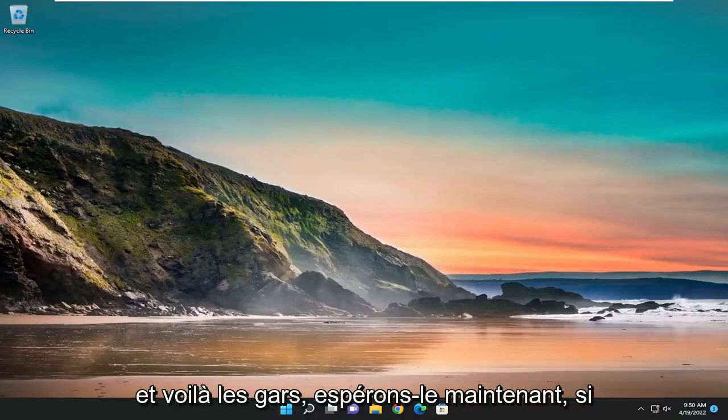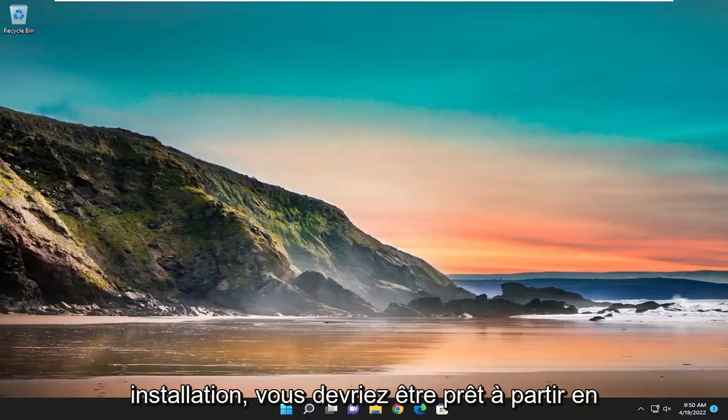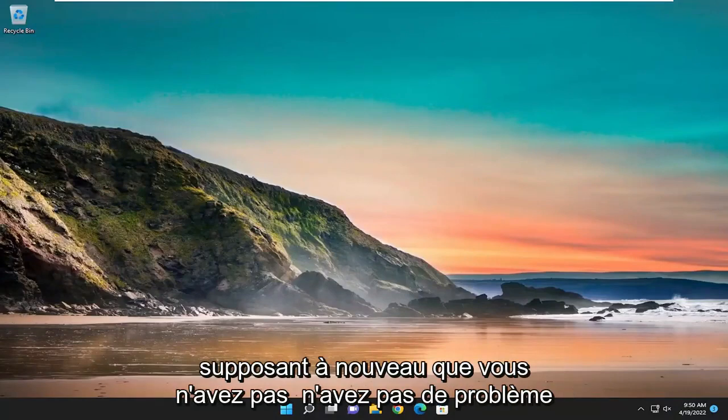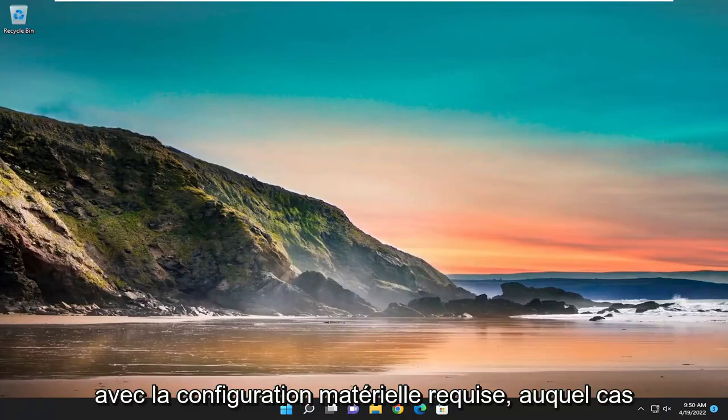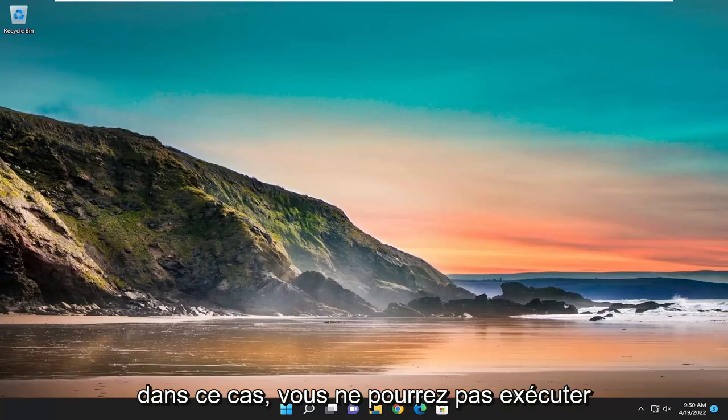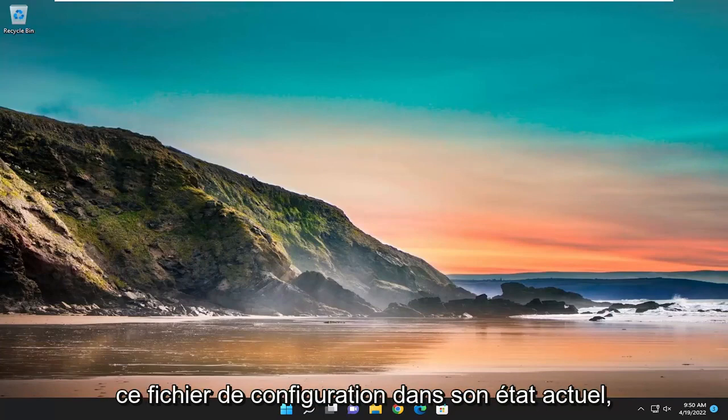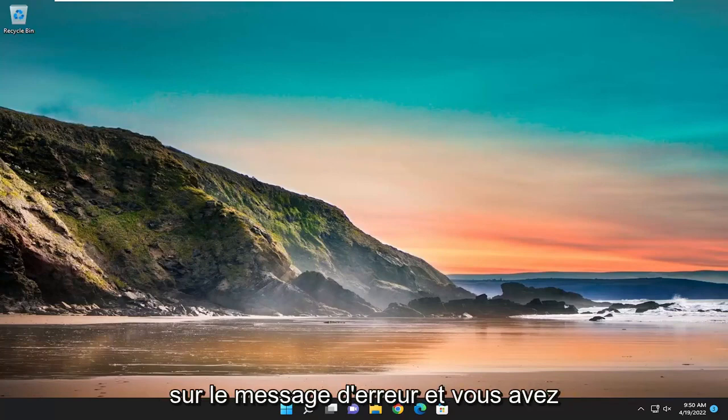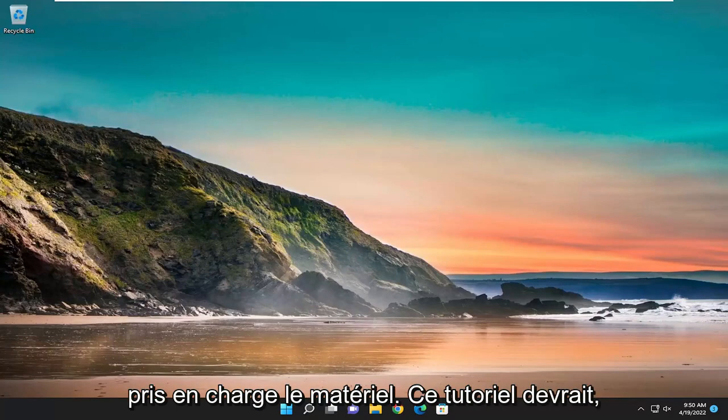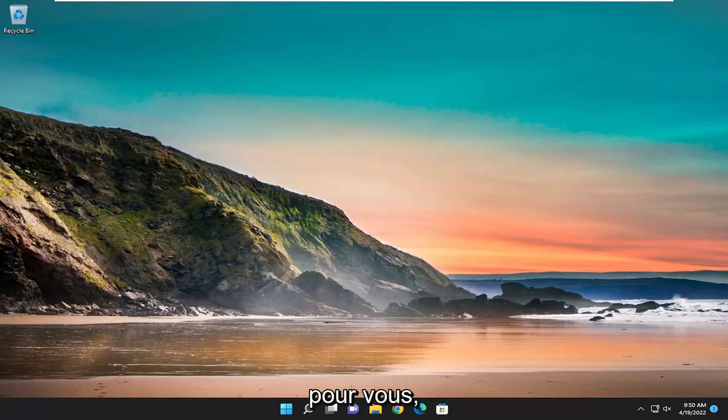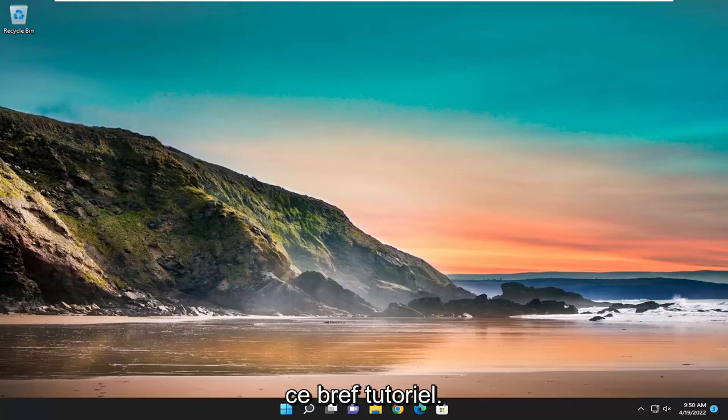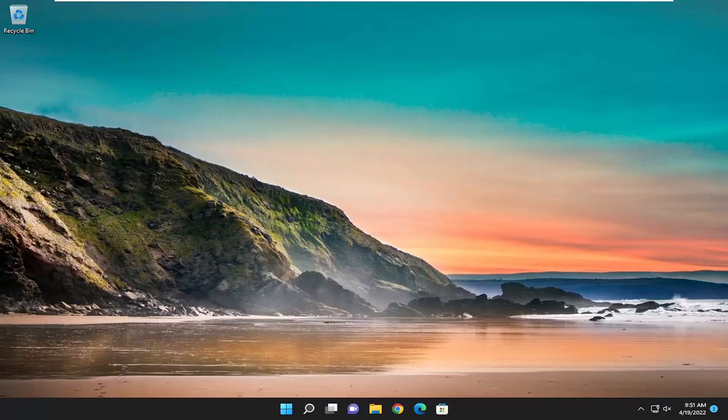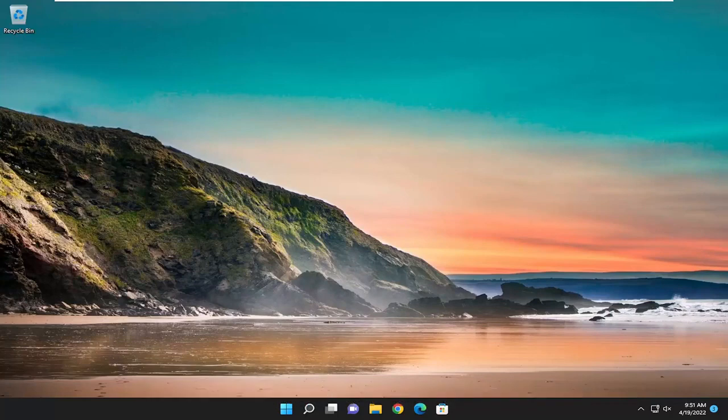And there you go guys hopefully now if you try and proceed with the installation you should be good to go, assuming again you didn't have an issue with hardware requirements in which case you'd have to do a different method. But in that case you wouldn't be able to run that setup file in its current state, it's beyond the scope of this video basically. But if you're just coming across their message and you have supported hardware, this tutorial should hopefully be able to resolve the problem for you. So as always thank you guys for watching this brief tutorial, I do hope I was able to help you out and I do look forward to catching you all in the next tutorial, goodbye.